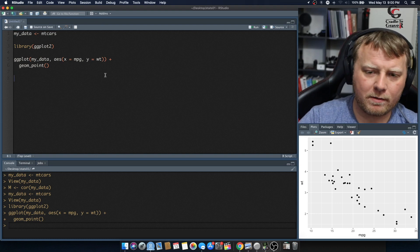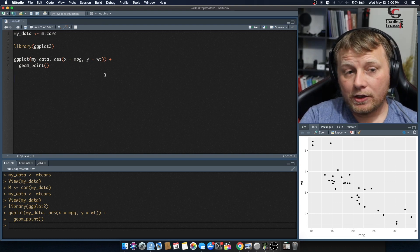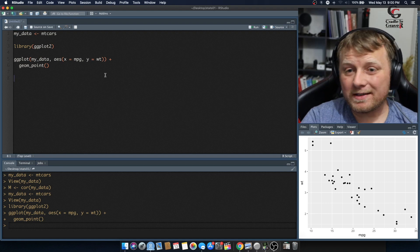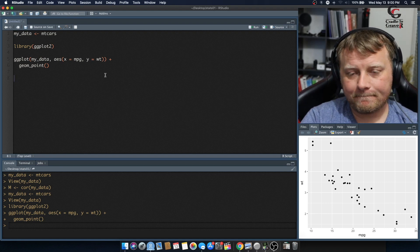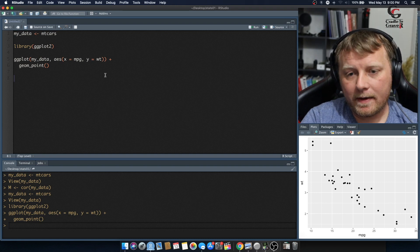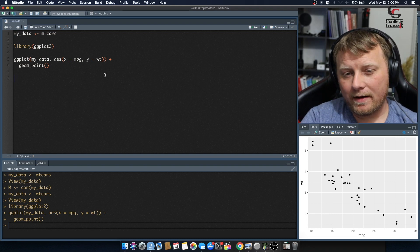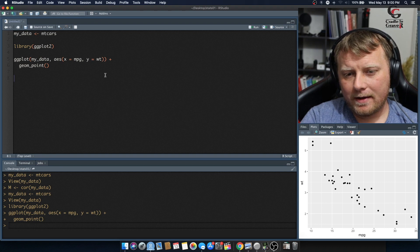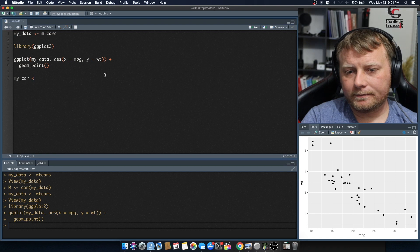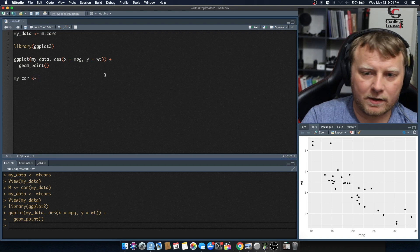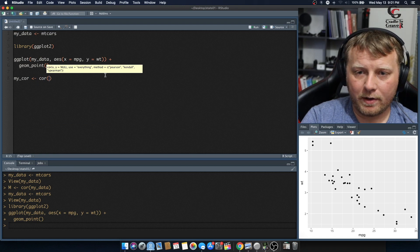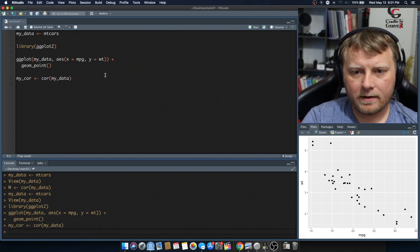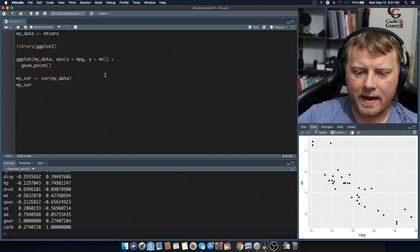So let's do this a little bit more programmatically or just get a different view of this using something called correlation or cor or the Pearson's correlation. Let's start by calling a correlation. We'll call it my_cor is equal to, and it's a base R function cor. It's literally put in your data, my_data, command-enter, and then let's just type in my_cor and hit command-enter on that.